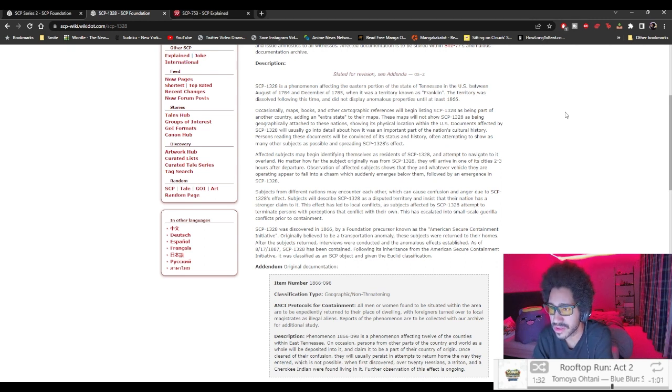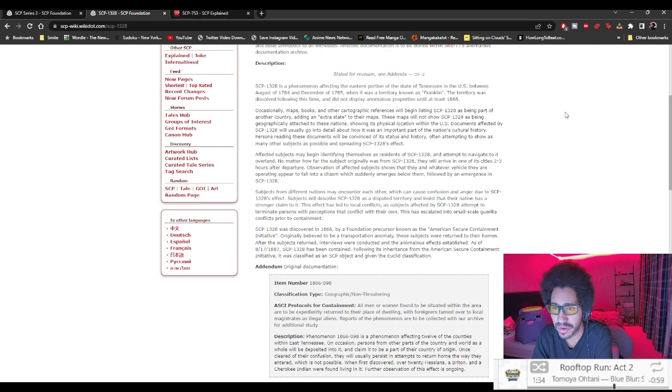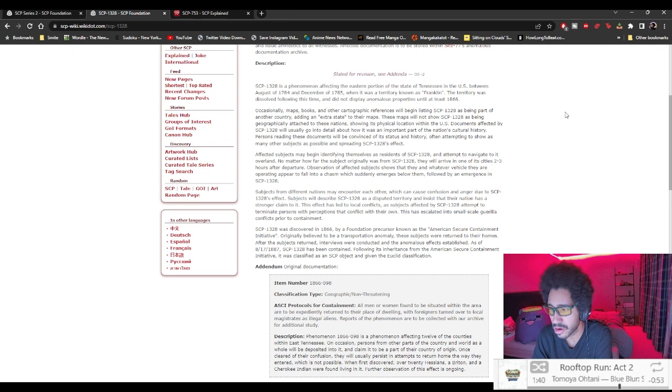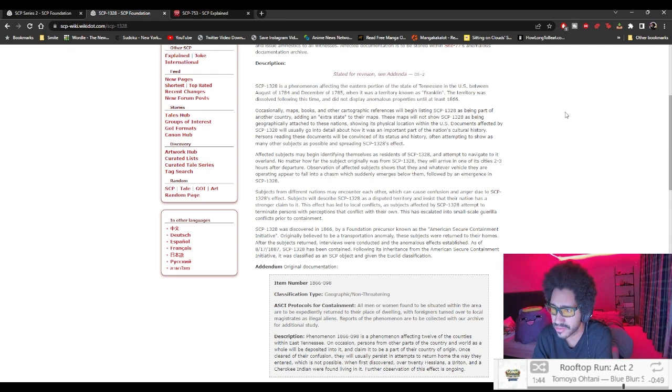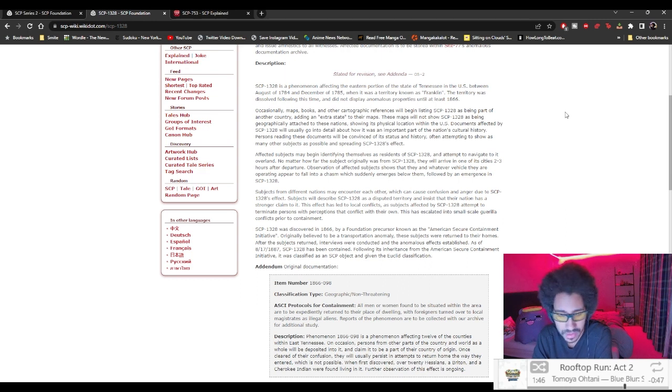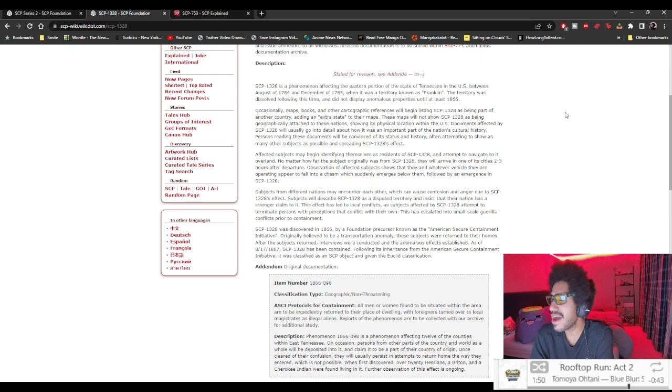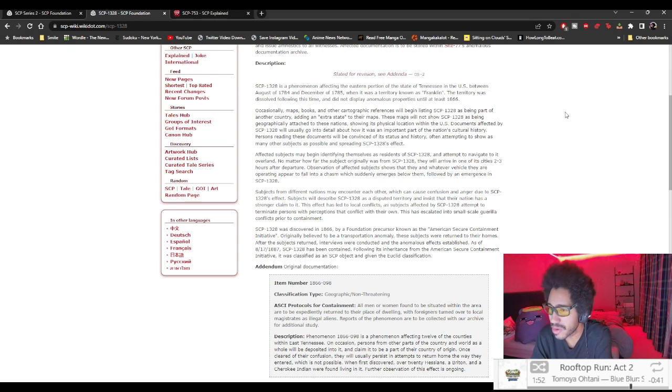Affected subjects may begin identifying themselves as residents of SCP-1328 and attempt to navigate to it overland. No matter how far the subject originally was from SCP-1328, they will arrive in one of its cities two to three hours after departure. Observation shows they and whatever vehicle they are operating appear to fall into a chasm which suddenly emerges below them.